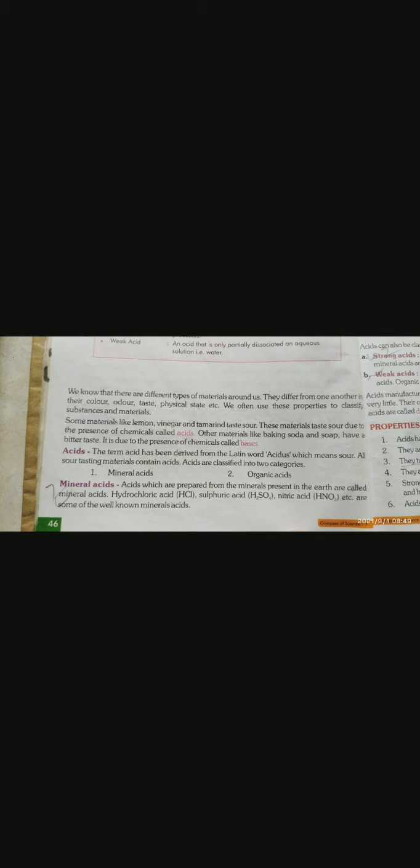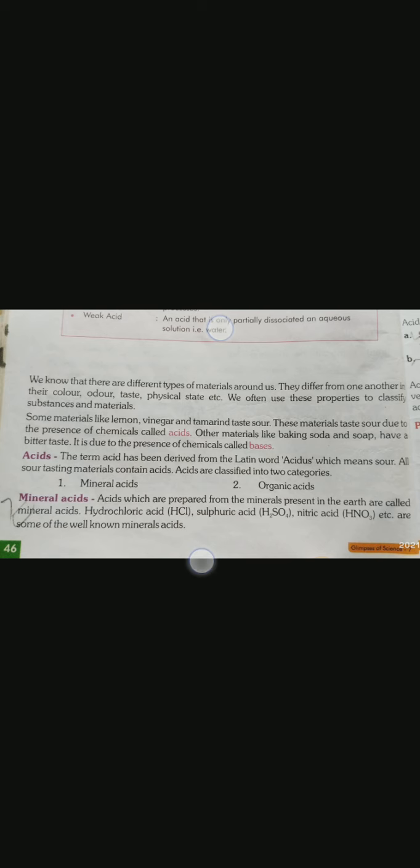Some materials like lemon, vinegar and tamarind taste sour. These materials are sour due to the presence of a chemical called acid. It is the main cause of this chemical which we call acid.